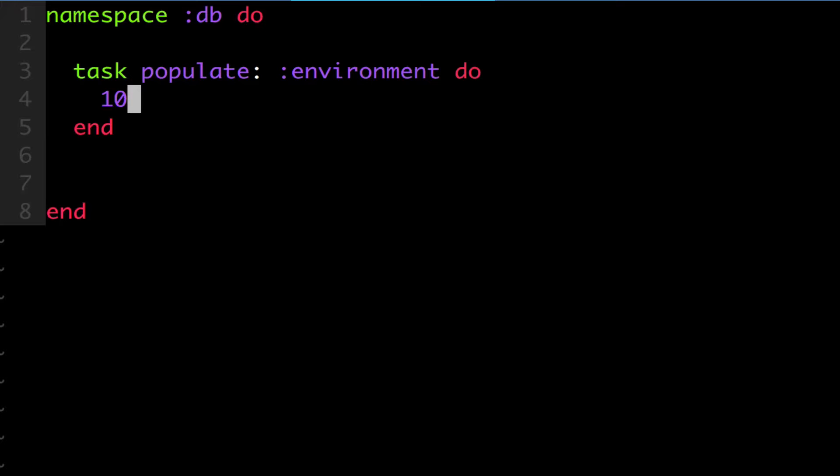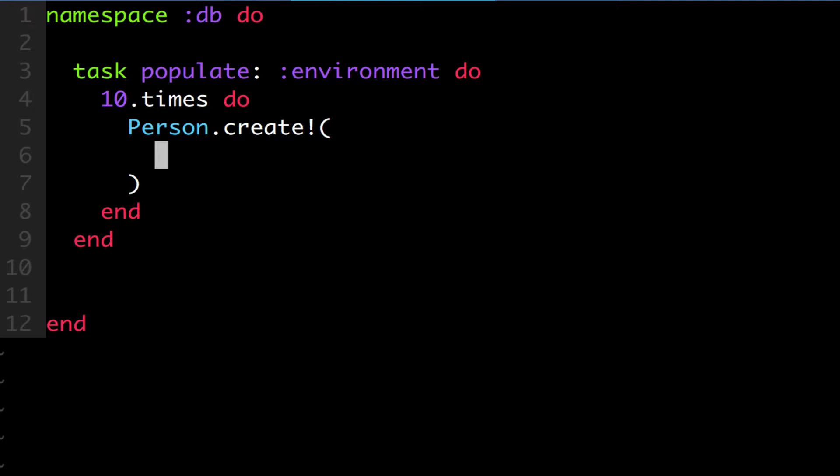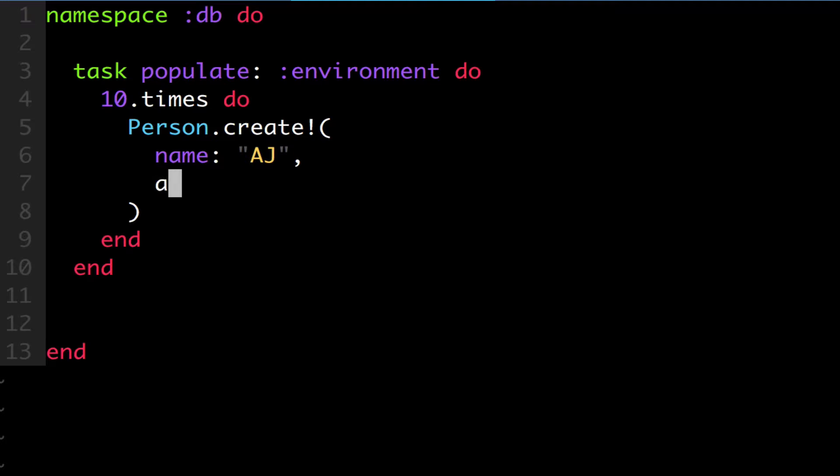Since I called this task populate, let's make it populate 10 person views. So I'm going to do 10.times do. So it's going to run this function 10 times. And in that, I'm going to do person.create. And then I'm just going to use an exclamation mark so an error is reported in our console when we run this. In case anything goes wrong, I'm going to do name and age. Rand 100. So it gives us a random age of 0 to 100.